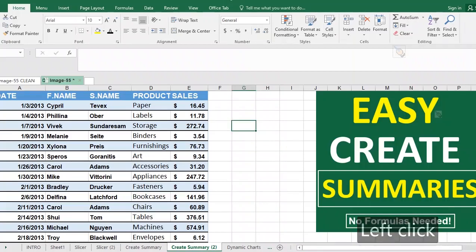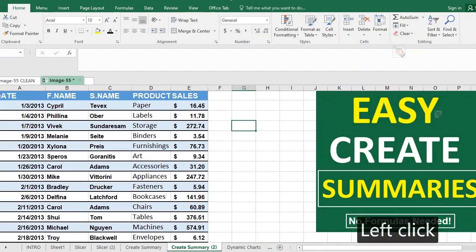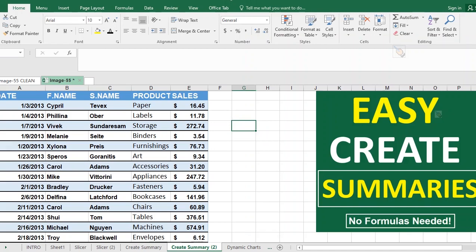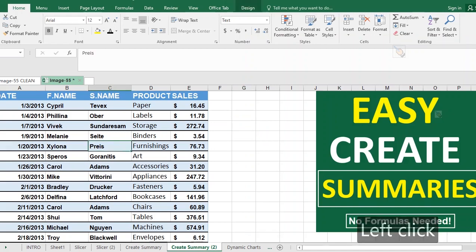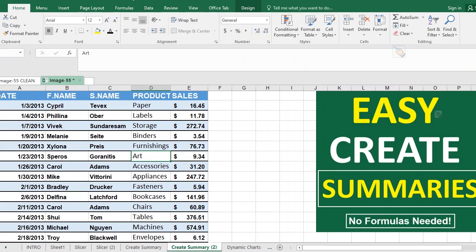This is the easiest way to create a summary in Excel without any formulas. Before you proceed, make sure your data is formatted into a table by hitting Ctrl+T. Since I already formatted this as a table, there's no need for that.